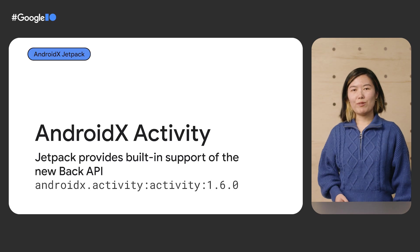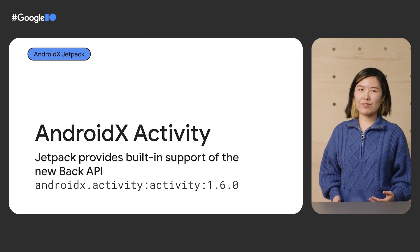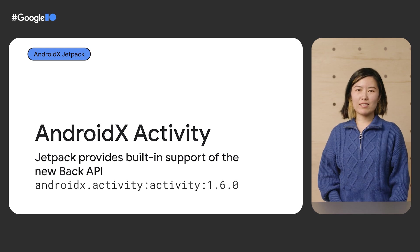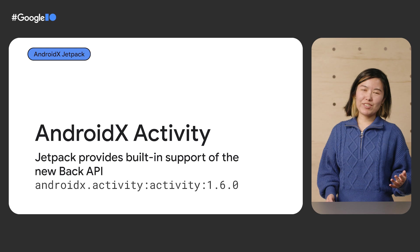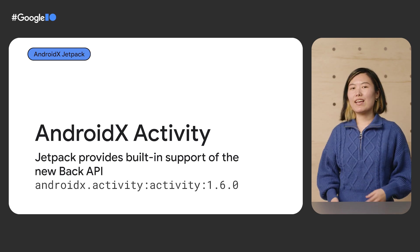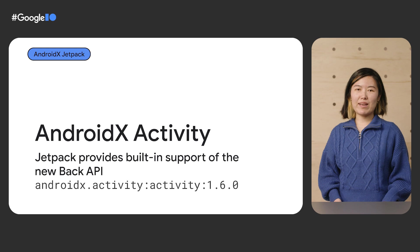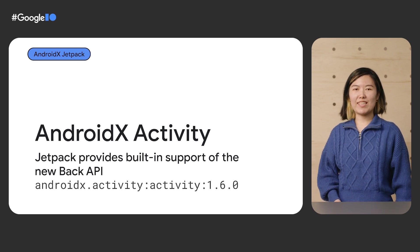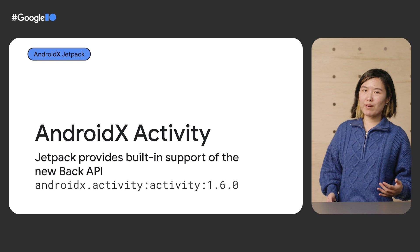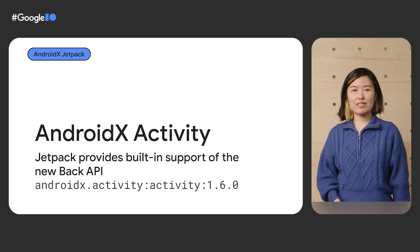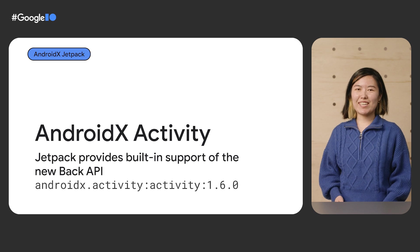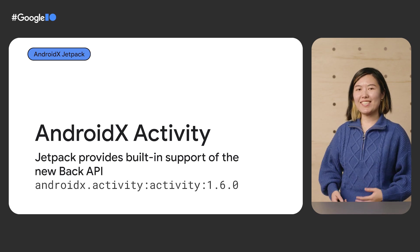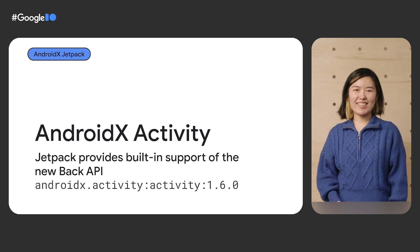We recommend that you use the AndroidX activity library and upgrade it to version 1.6. With this update, libraries like AndroidX Fragments, the navigation component, and usages of BackHandler in Jetpack Compose are all instantly made compatible with Android 13, while still being backwards compatible with the previous versions of Android. And that is all thanks to the ahead of time model AndroidX activity already had in its OnBackPressedDispatcher API.